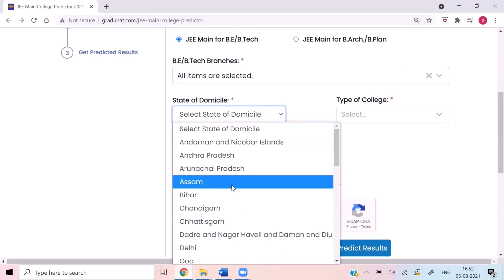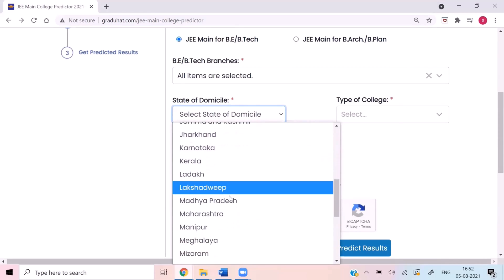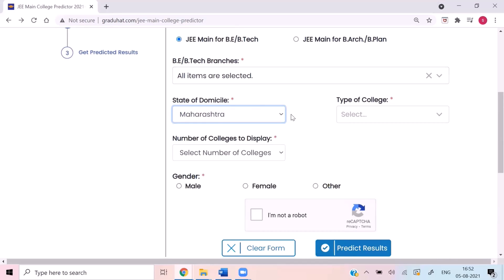Here you can select your state or domicile, that is your home state. Let's say I belong to Maharashtra. What happens is, for students belonging to the same state as the college, there is a special quota called home state quota. If you belong to Maharashtra, you will have a home state quota for NIT Nagpur because NIT Nagpur is in Maharashtra. The home state cutoff and other state cutoff are different. For example, for 2020 JEE Mains, the home state cutoff for NIT Nagpur computer science was 2116 and the other state cutoff was 1568 — a 500 rank difference, which is due to home state quota.